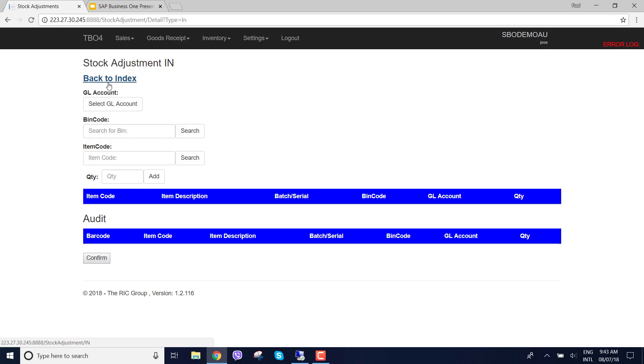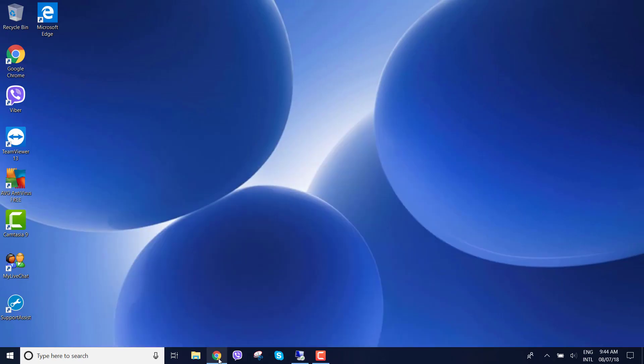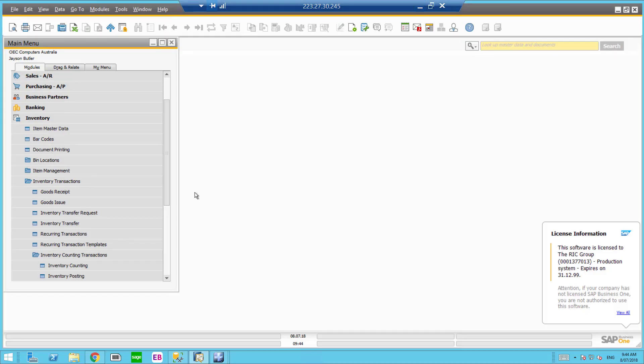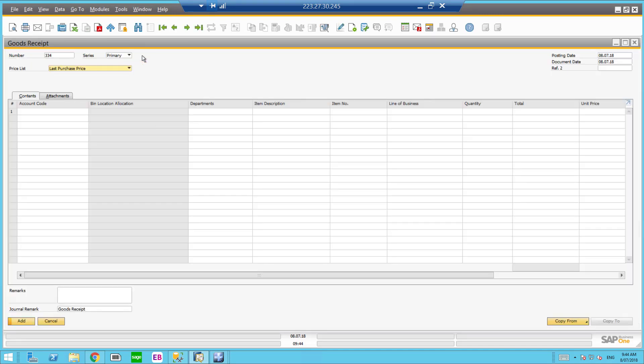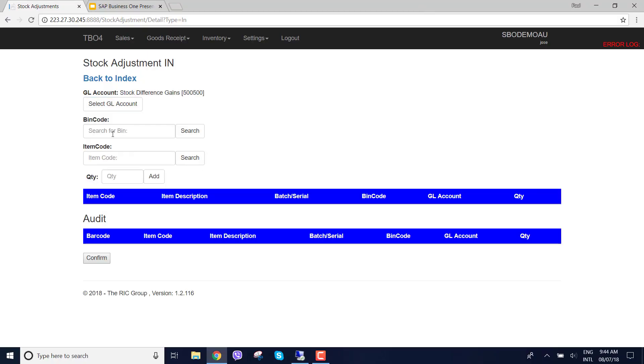What's really important here is we've allowed the flexibility of having the different GL accounts show. So if you want a certain general ledger account to show for stock adjustments in or stock adjustments out, we can have that flexibility. I've got two GL accounts showing because when you make that stock adjustment in SAP good receipt, you need to ensure that you choose a GL account, as you can see here.